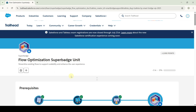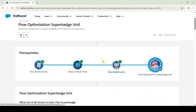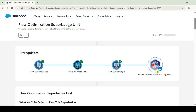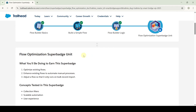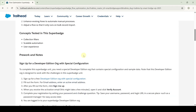Hi, hello everyone, welcome back to our channel. In this video we will solve the challenges in the Flow Optimization Super Batch unit. To unlock this super batch we need to complete all of the prerequisites — if you complete all of these, the Flow Optimization Super Batch unit will get unlocked.